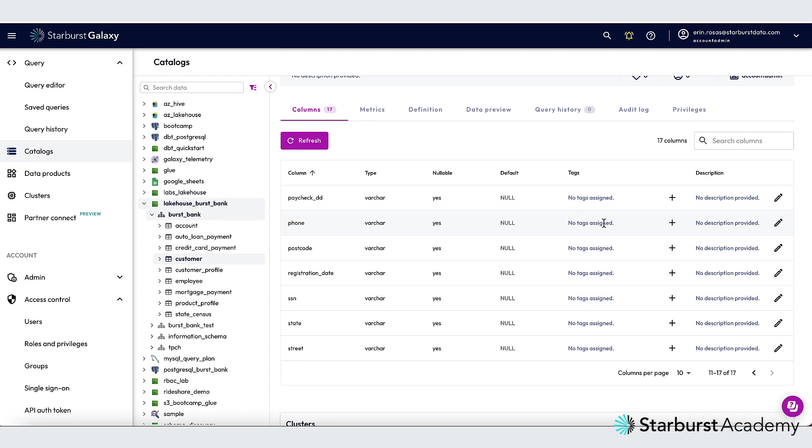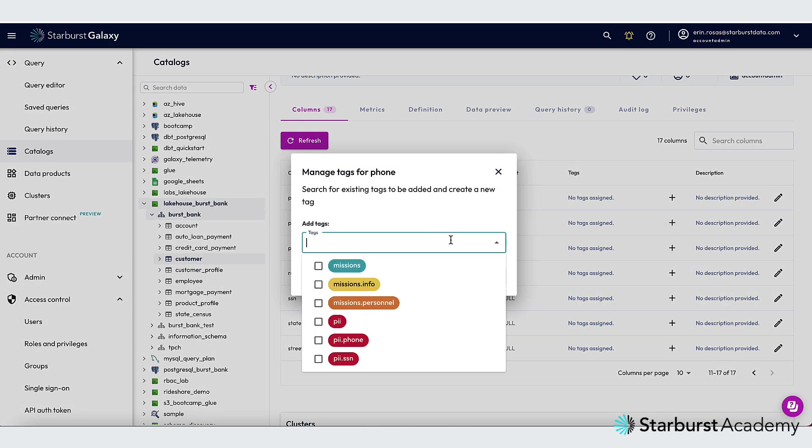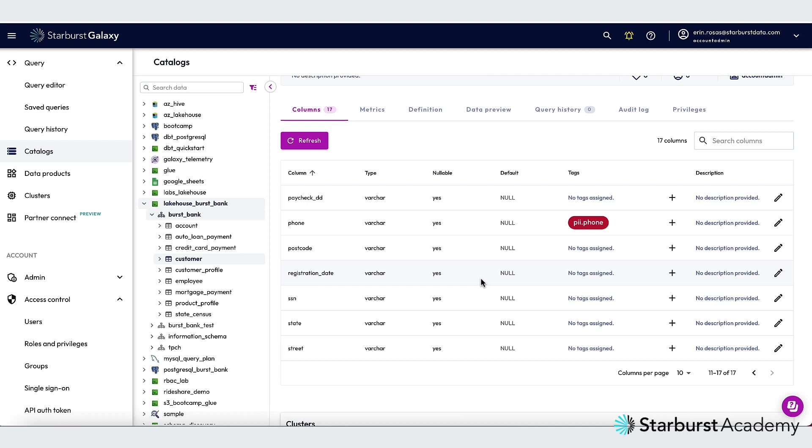You can see there are no tags assigned. So I'm going to click the plus to add a tag. And I'm going to add that PII.Phone tag. So I'll click Save Changes. And now you can see that the tag has appeared in the list.